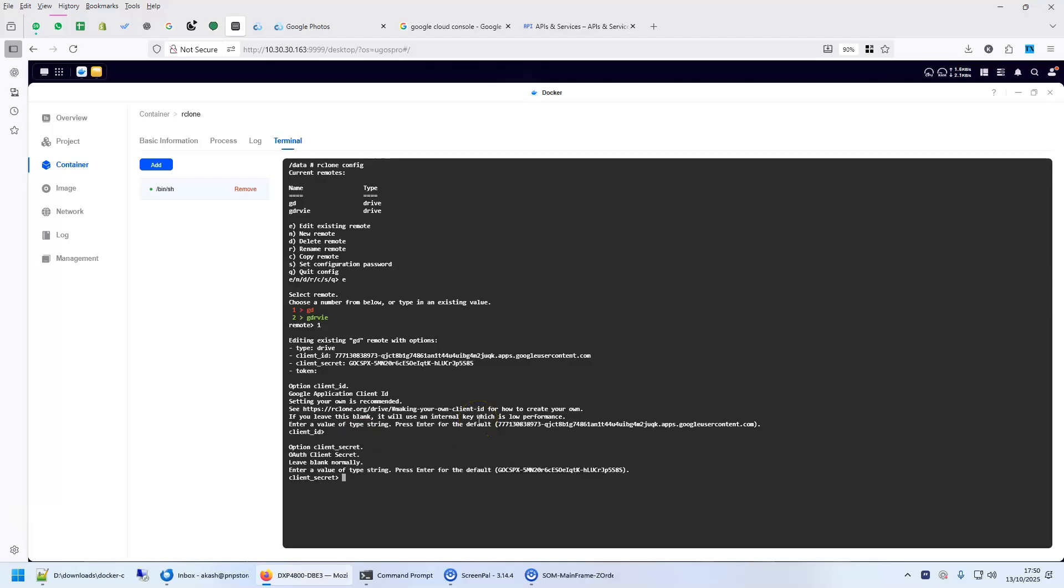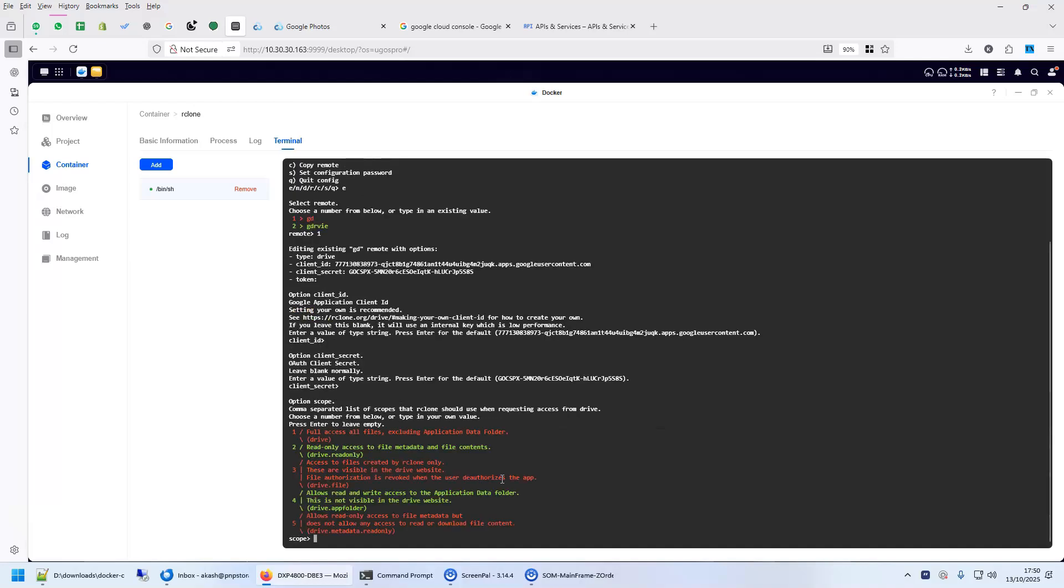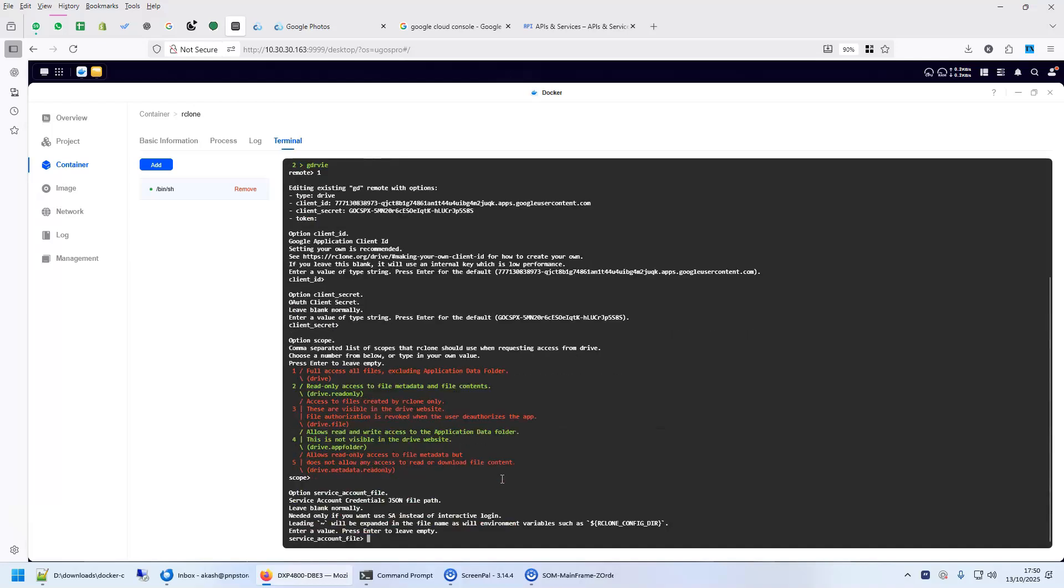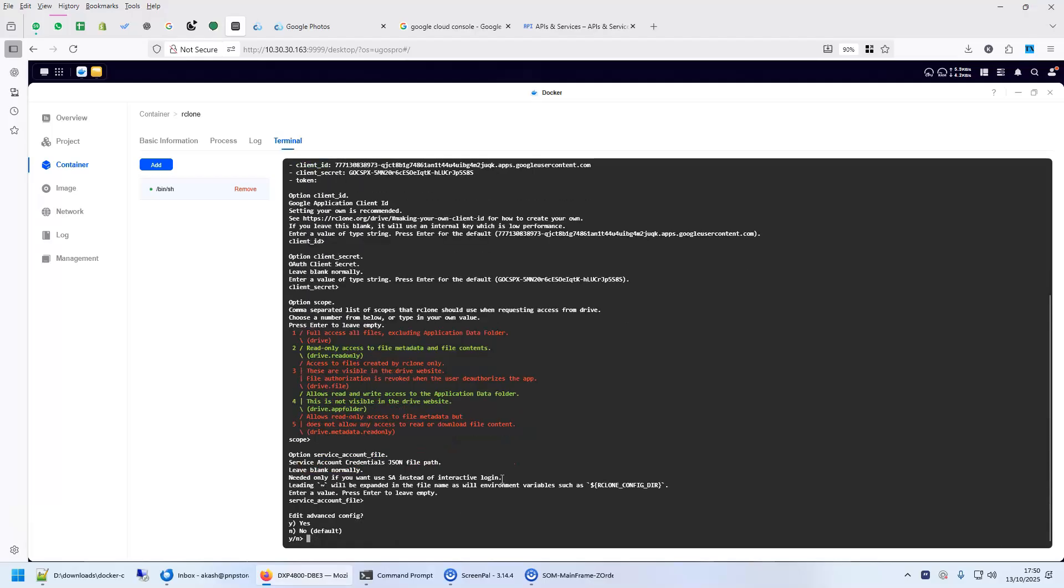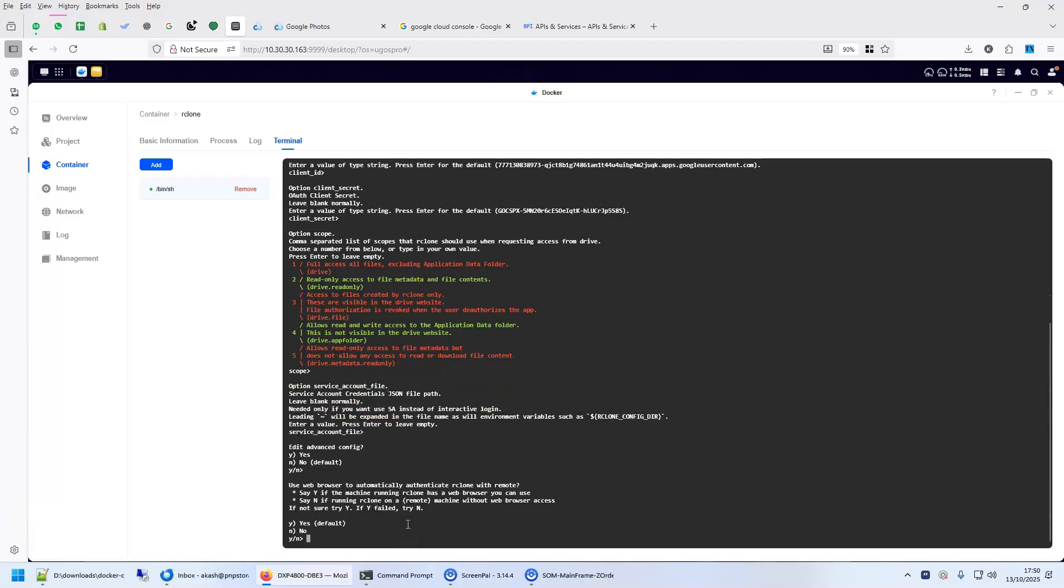For the client ID, client secret already exists. This is the client secret that we gave it earlier. We'll just press enter. If you wanted, you could have pasted it here as well. Instead of doing it from the GUI. Press enter. Press enter on the scope. Press enter here. Do you want to edit the advanced config? We don't at this point. So, we'll just say no. Enter.